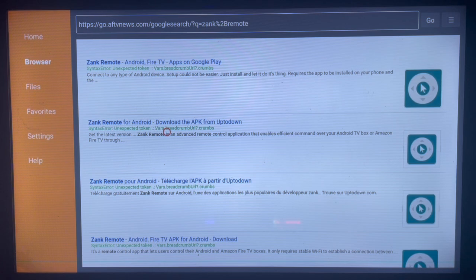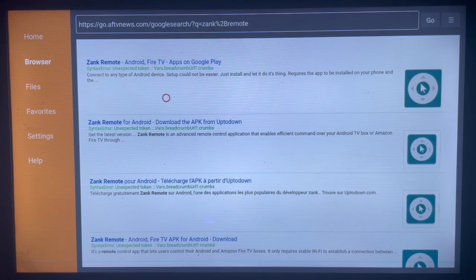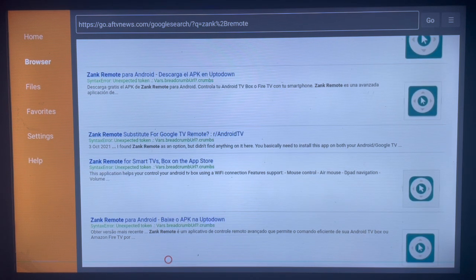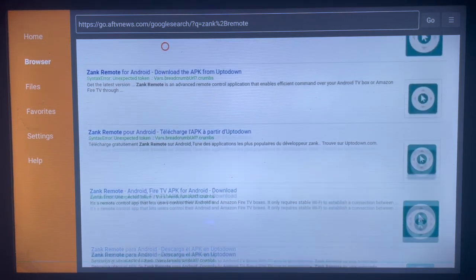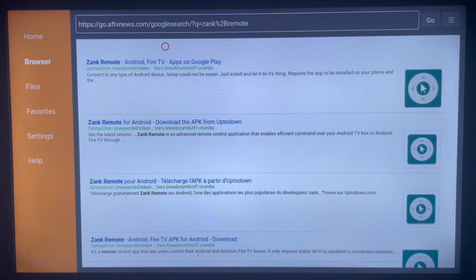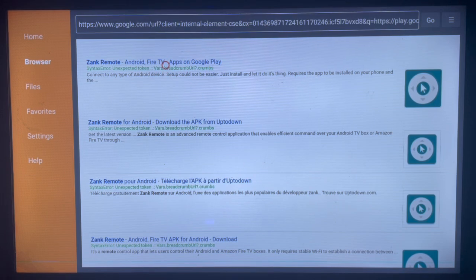For the search results, you'll see options like 'download Zam Remote' and several other links. All of these are options you can use to download Zam Remote. Let me choose one of them — I'm going to go with the first option.